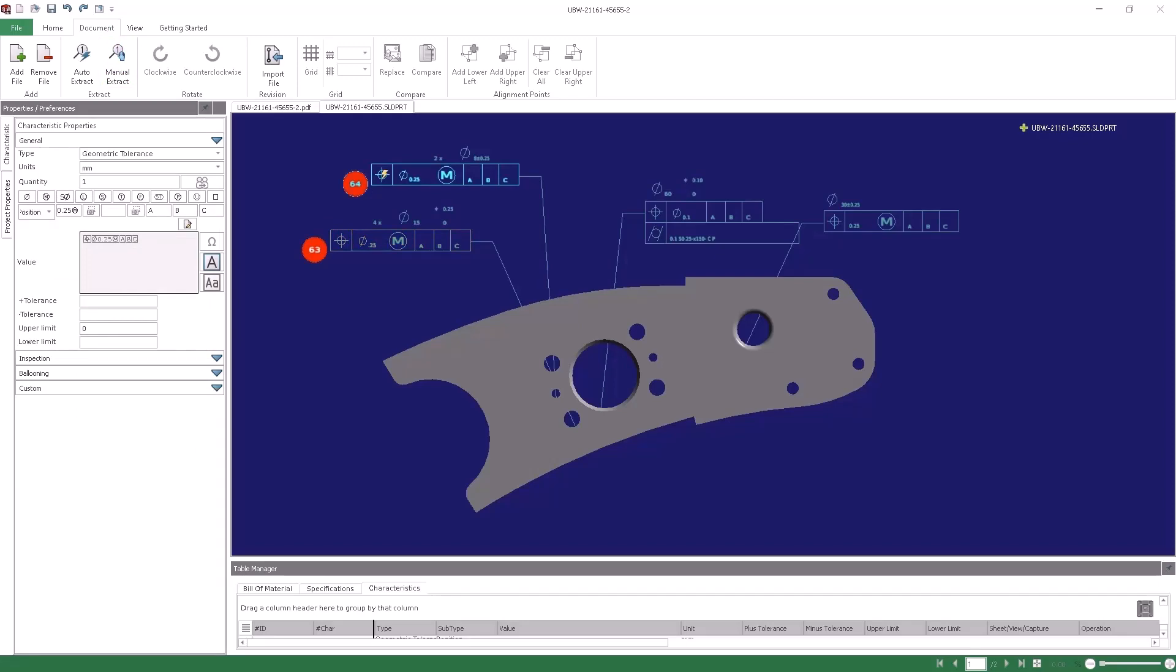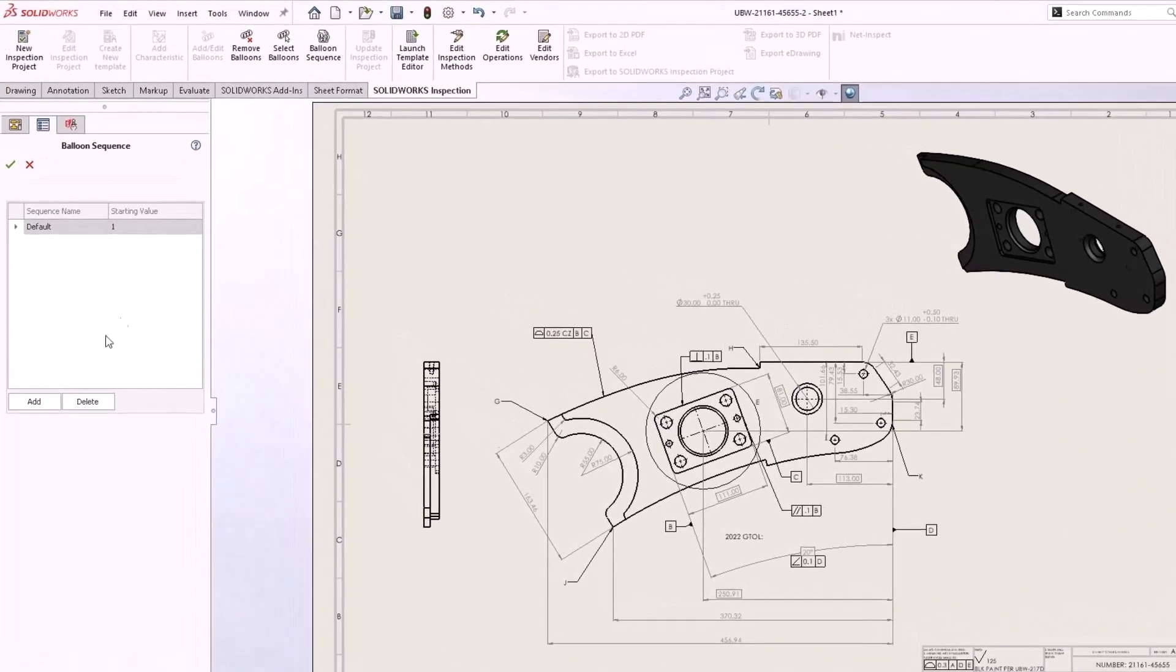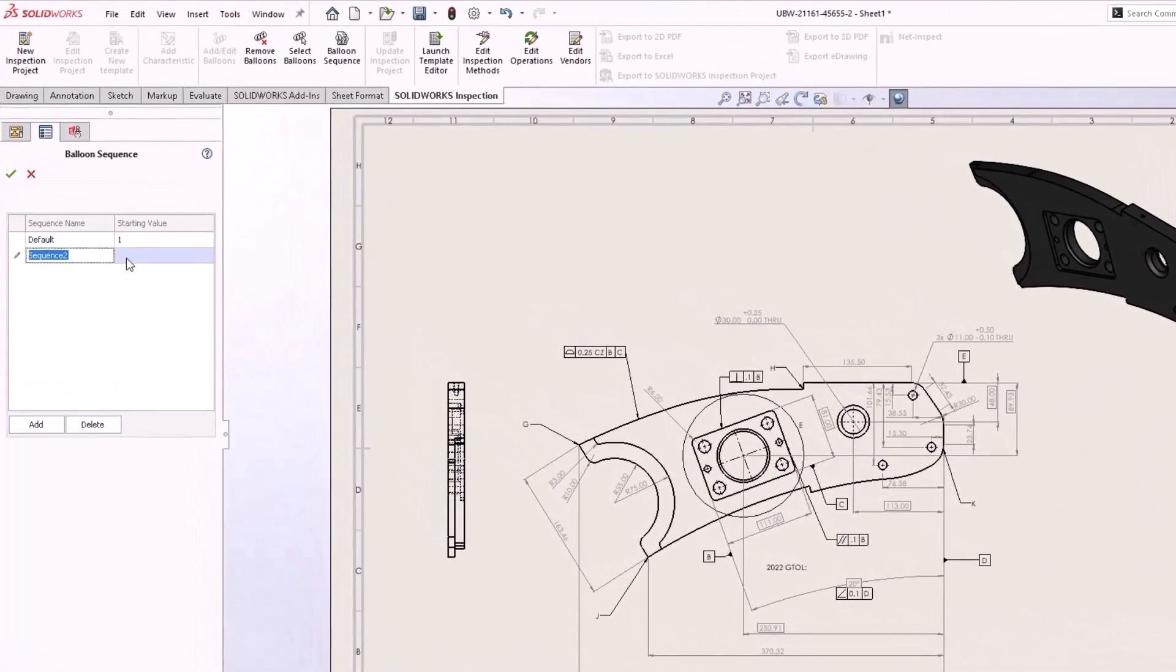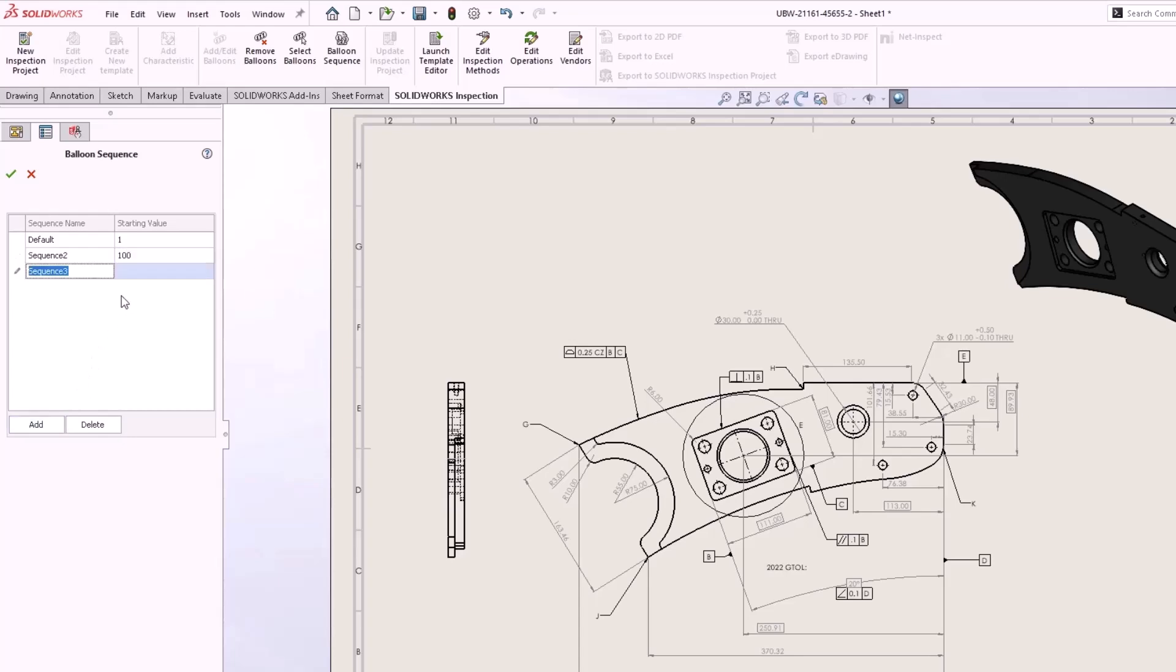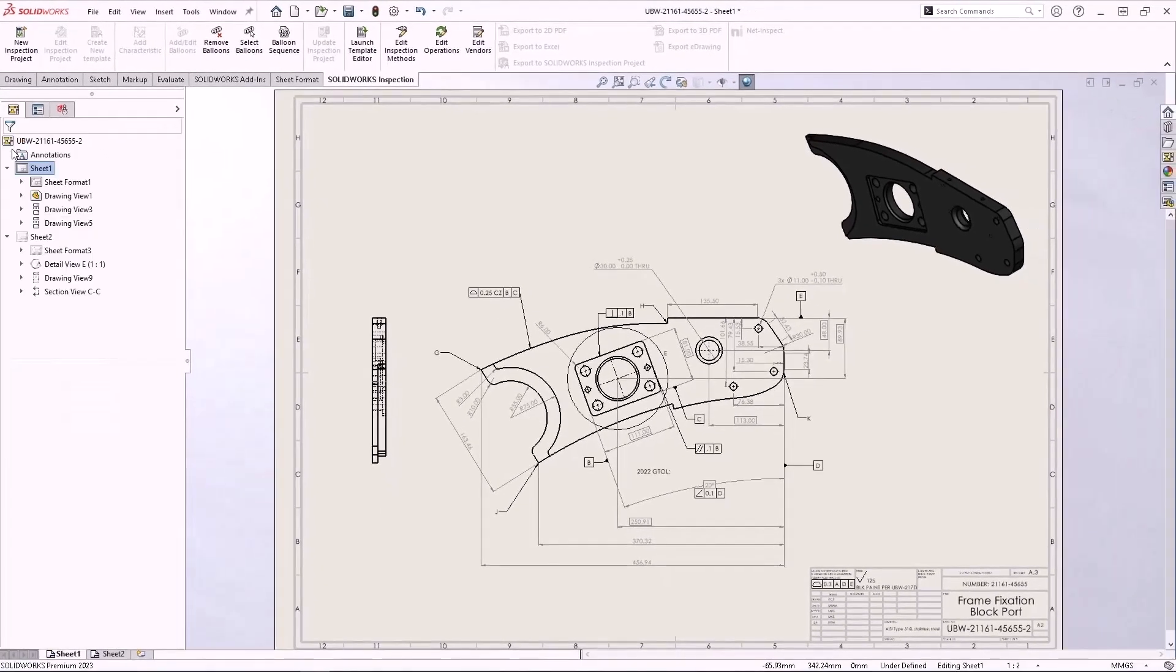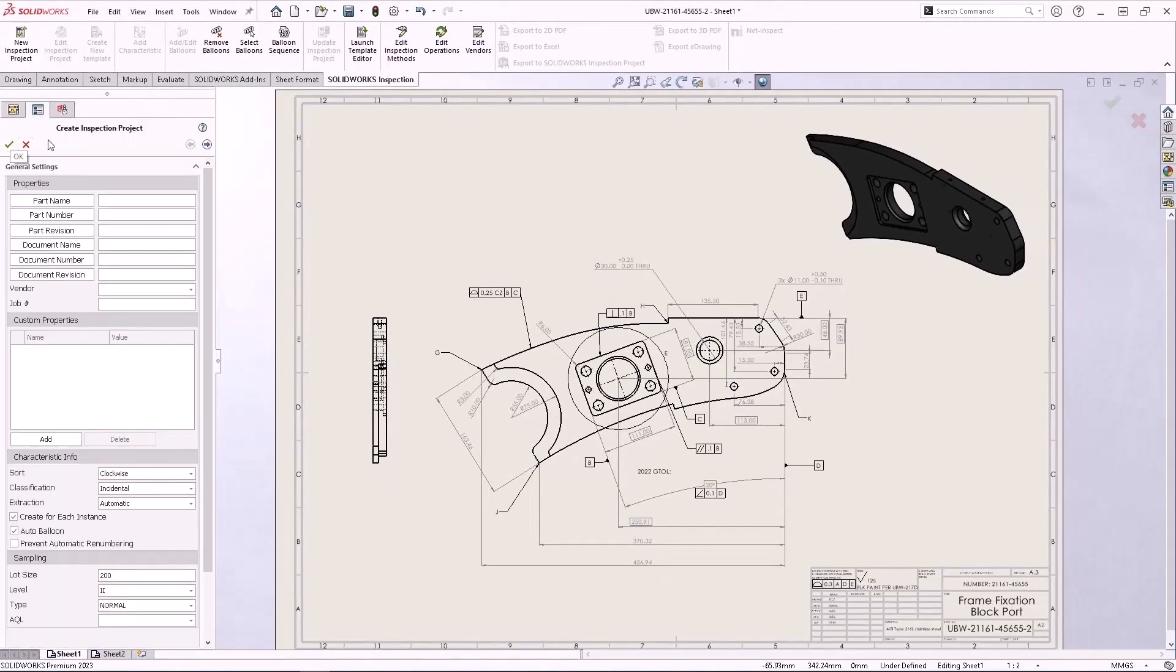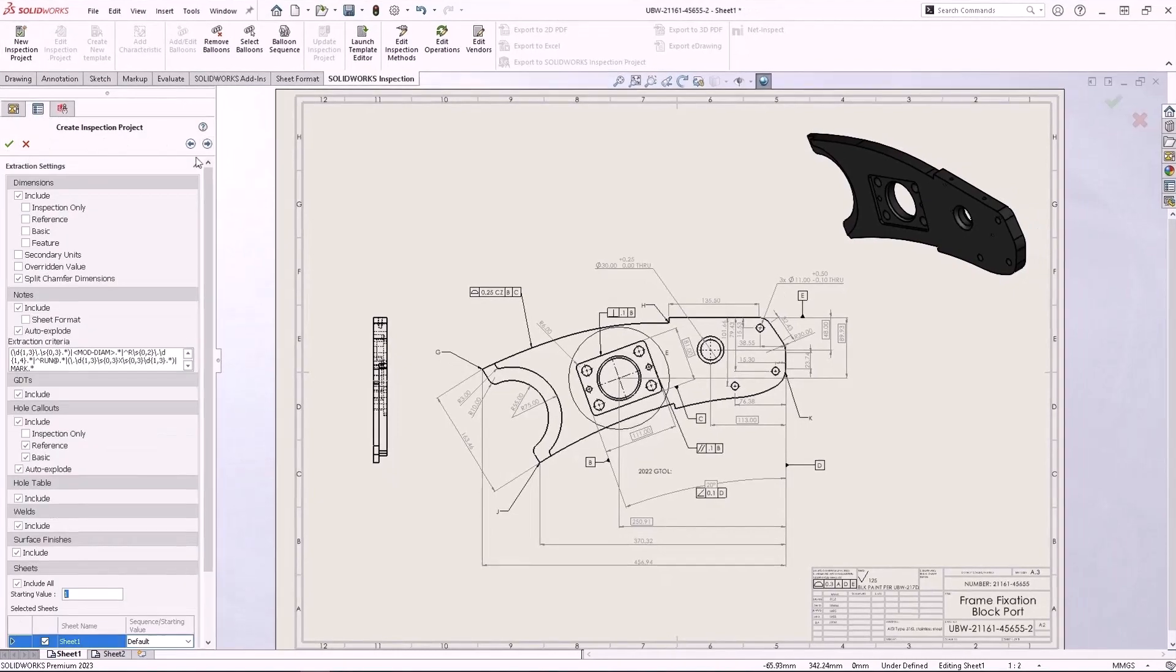The SolidWorks add-in for inspection has also been enhanced to allow inspection setup to be fine-tuned with a set of criteria. Balloon sequences can now be created and named for future use. These sequences set a custom starting point that can be applied for a variety of purposes. Auto Extract can now be limited by sheet as well, for an added level of control.